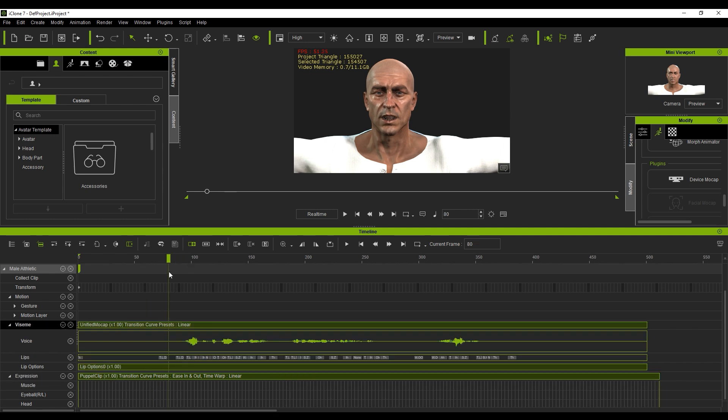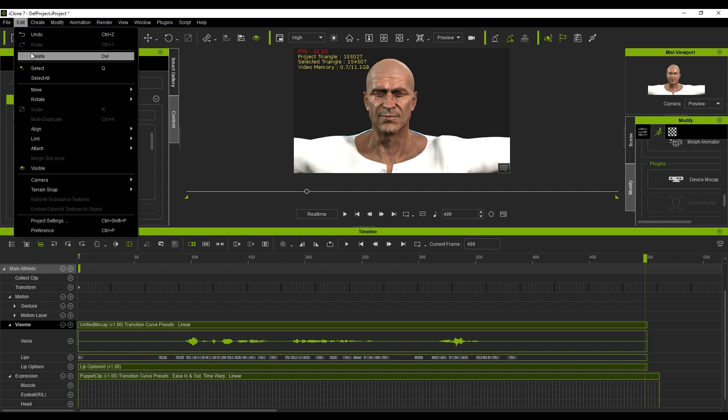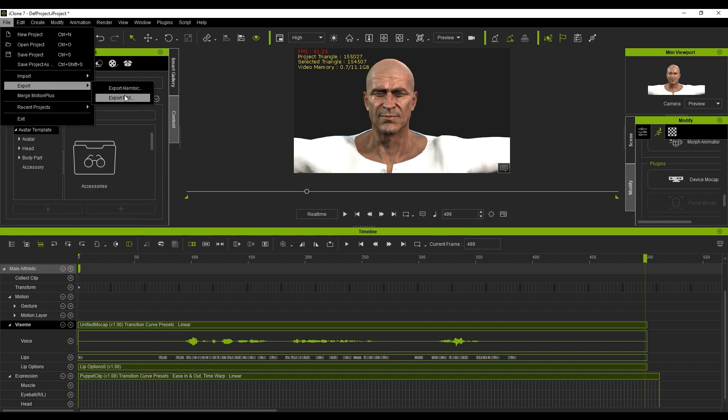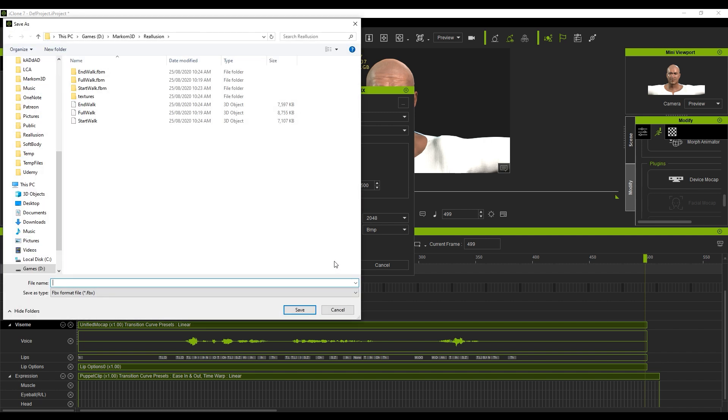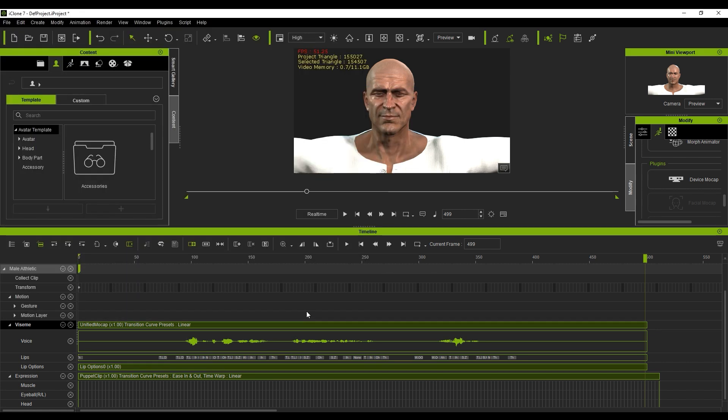Now from here, what I'm going to do is I'm going to export this animation so we can see that it finishes around frame 500, just like we did before file export FBX blender 30 frames a second. We're going to change this to about 500, untick embedded textures. Let's go export. And this one will be line one.